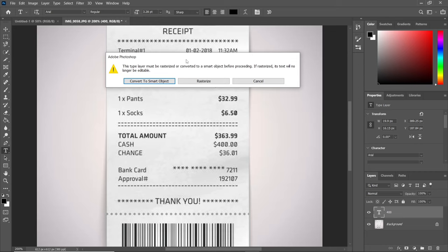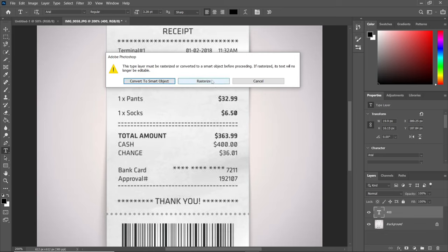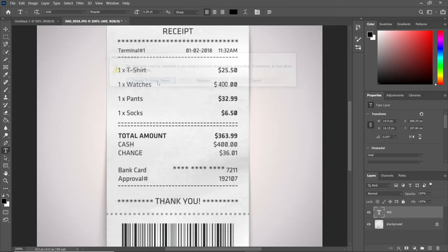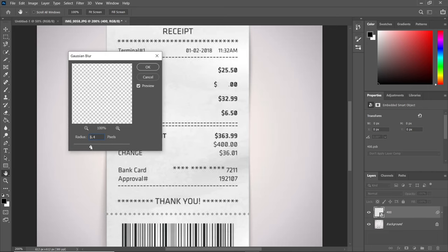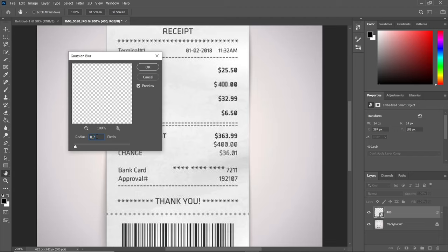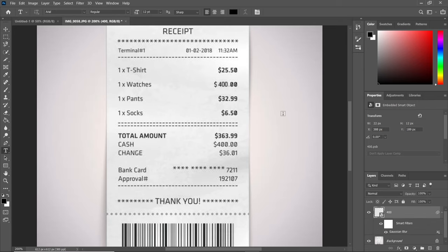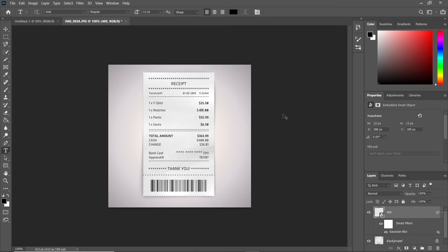Before we can make changes to this text layer, we need to convert it to either a smart object or rasterize it. Let's choose convert to smart object. With the radius, I prefer using 0.3 since we don't want to make it too blurry. I think it looks perfect now and fits perfectly with the other text.